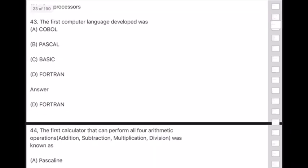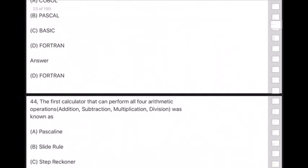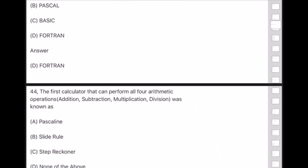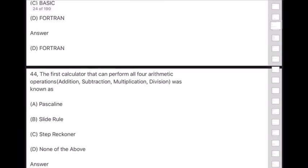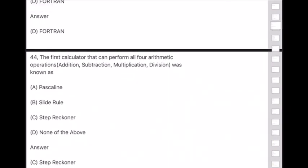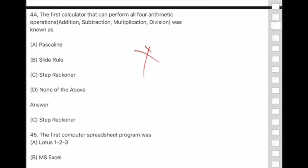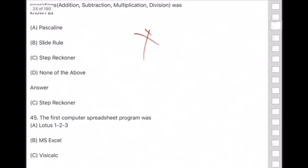Question 44: The first calculator that could perform all four arithmetic operations — addition, subtraction, multiplication, and division — was known as the Stepped Reckoner. This is a very important question.